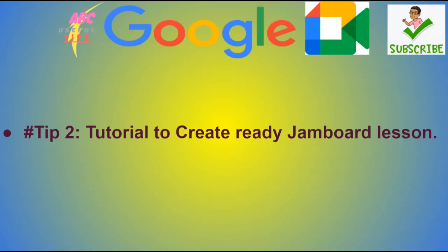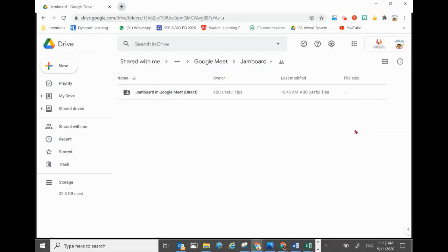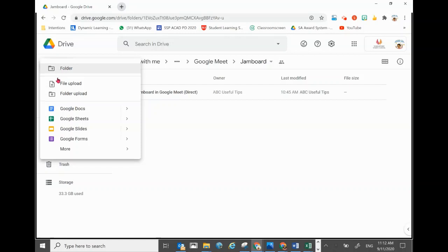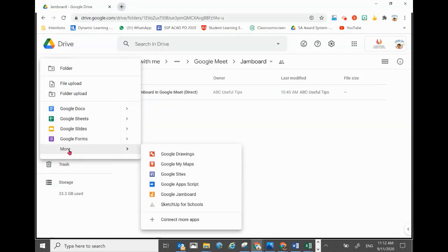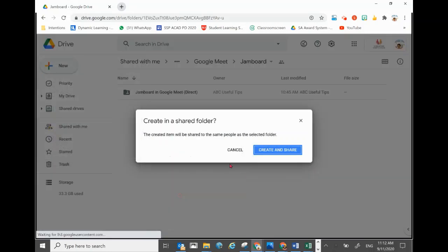Now we'll show you step by step how to create this Jamboard activity. To prepare a class Jamboard beforehand: within your created folder where you want to save the Jamboard, click New on the top left-hand corner, go to More, and you'll be able to see Google Jamboard. Click on it, then click Create, and a new Jamboard will be created.